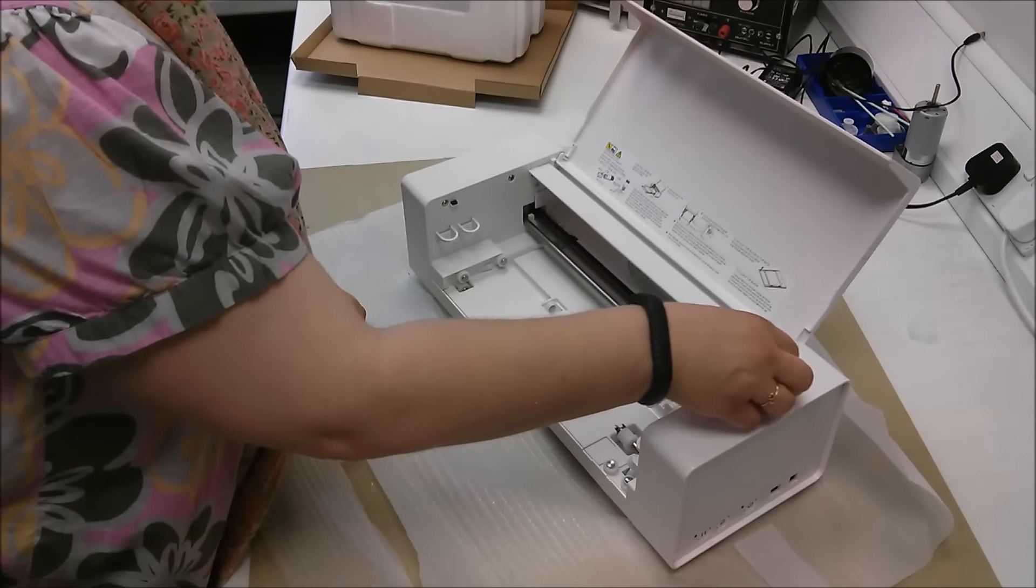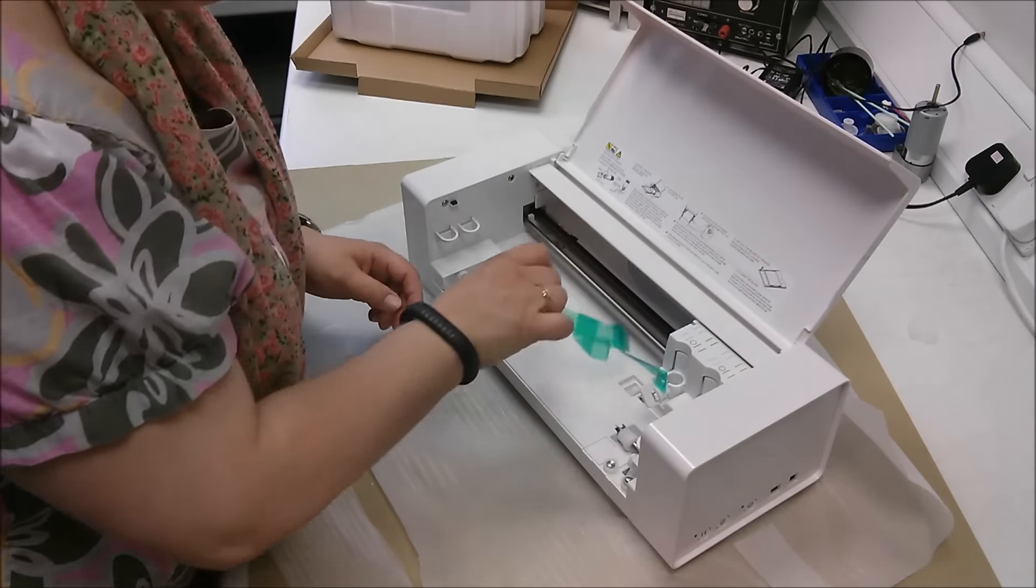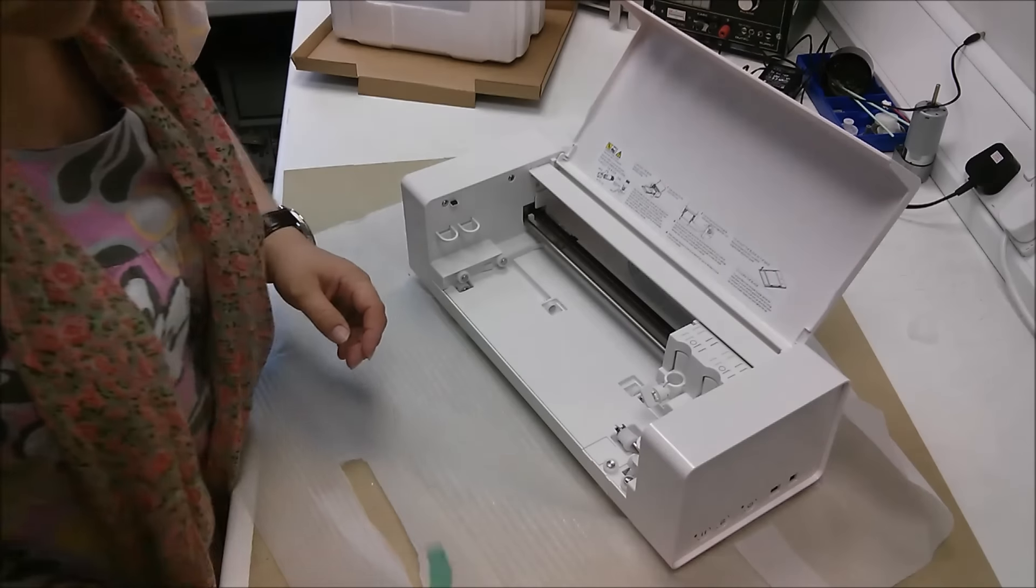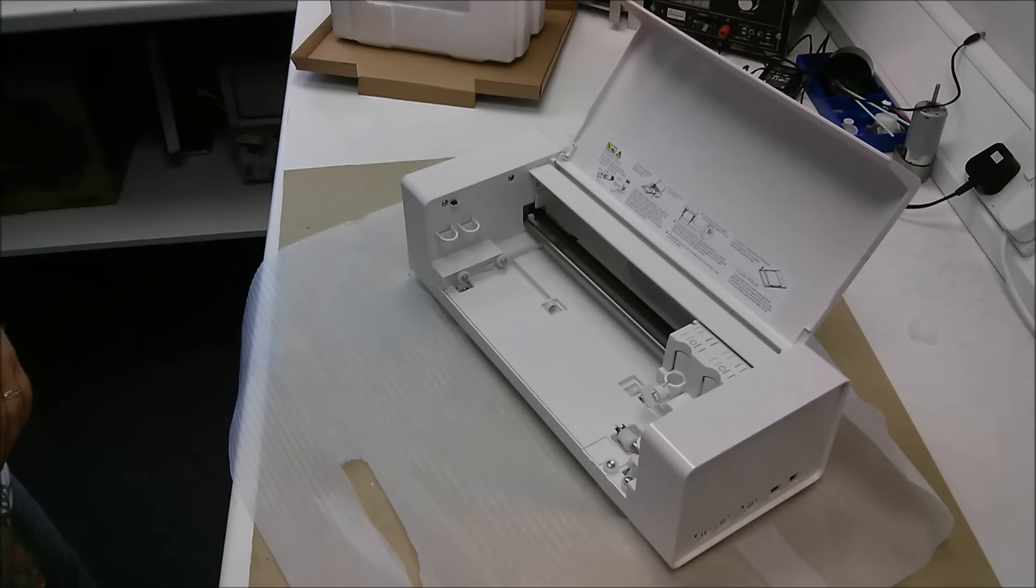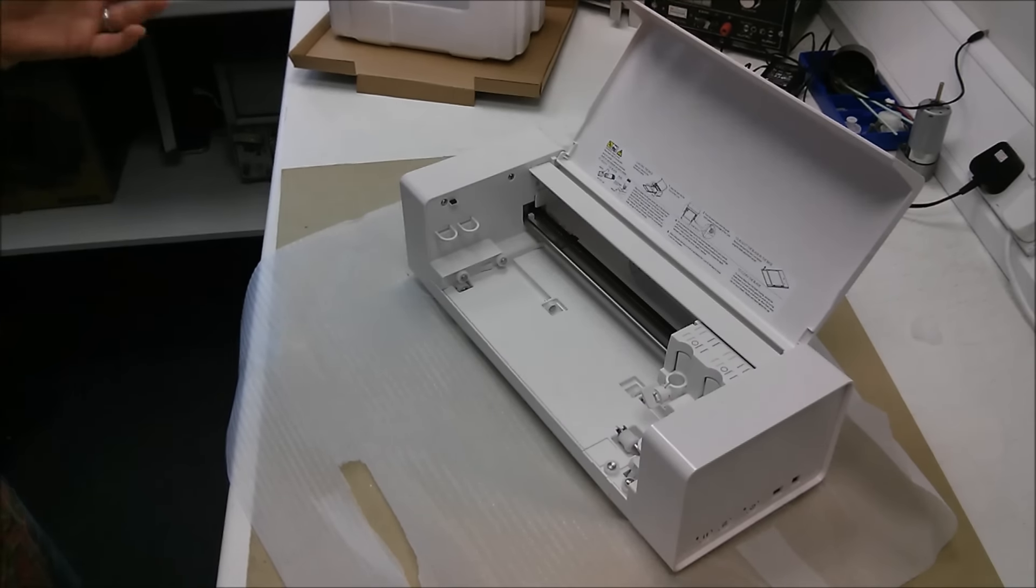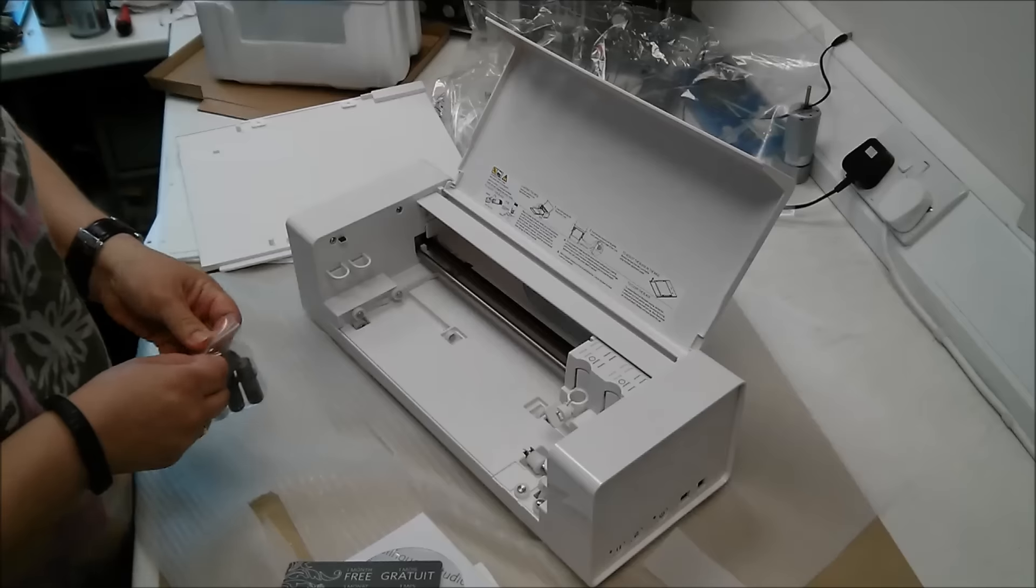Again, I'm moving very carefully all the packaging tabs. And we have it ladies and gentlemen. The new Curio.